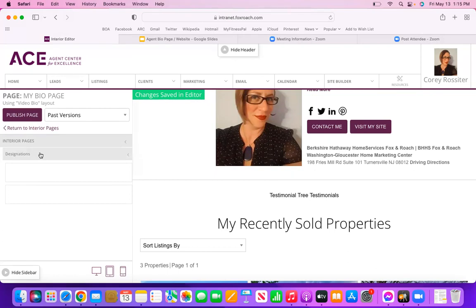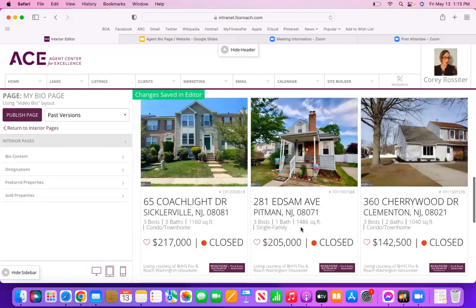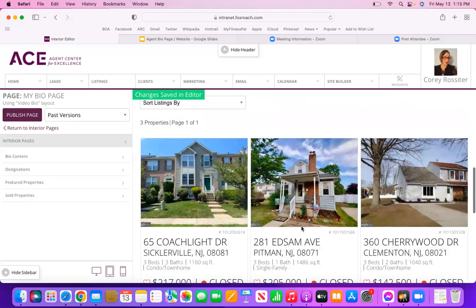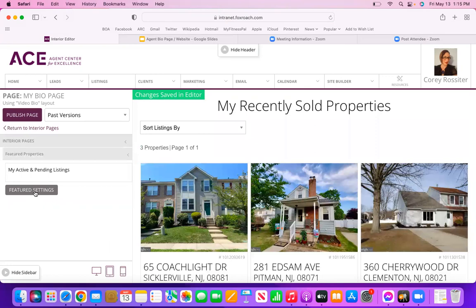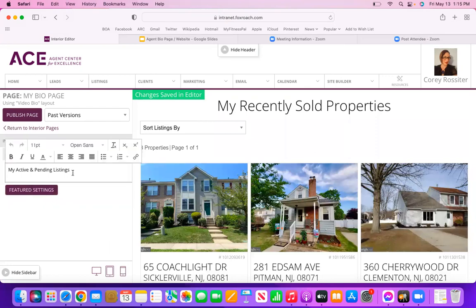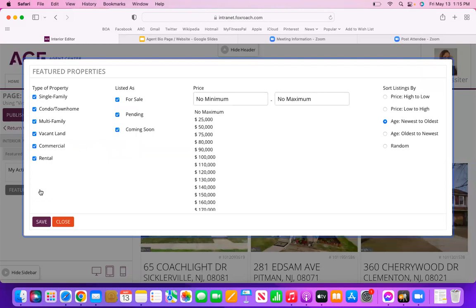Once you've entered those, click on Designations a second time to close it. Next we're going to go to Featured Properties, because if I scroll to the bottom of my bio page it's going to show some of my featured properties and you can edit which ones it's picking. I'm going to click on Featured Properties on the left-hand side. You can change what it's called — my active and pending listings, or in my case my recently sold properties. Then click the purple Featured Settings button to change the options.